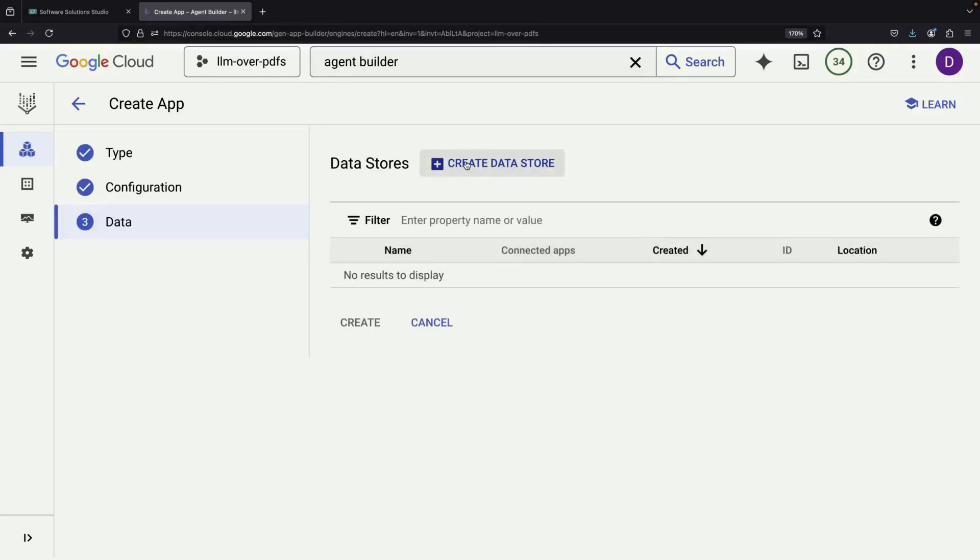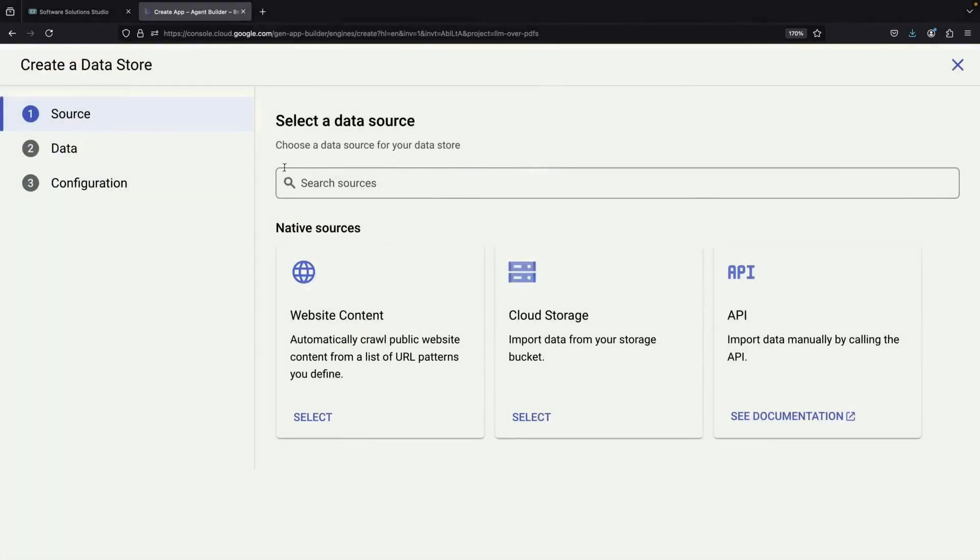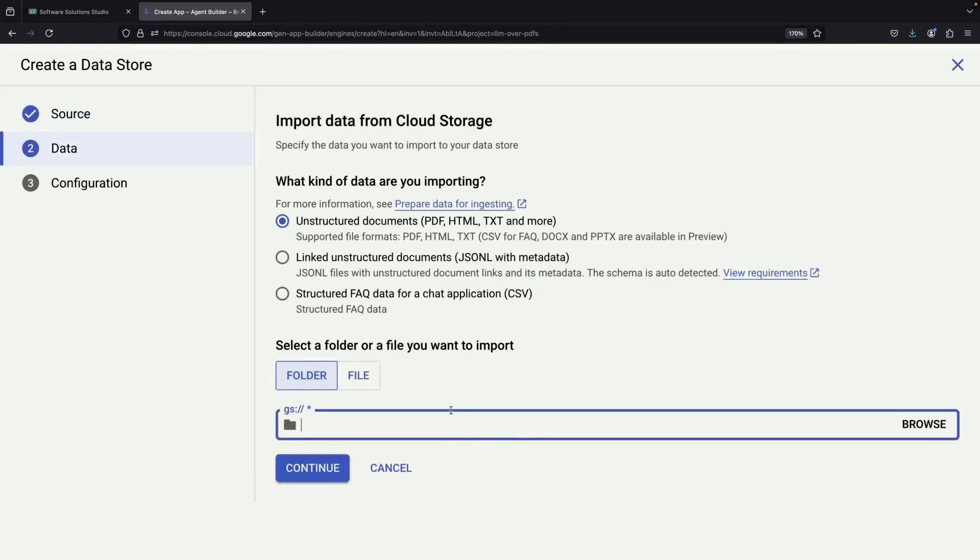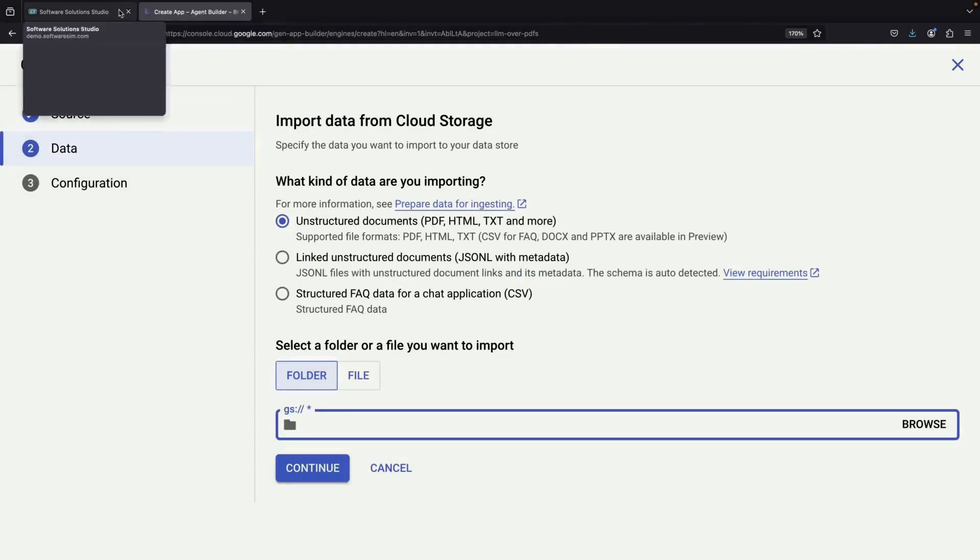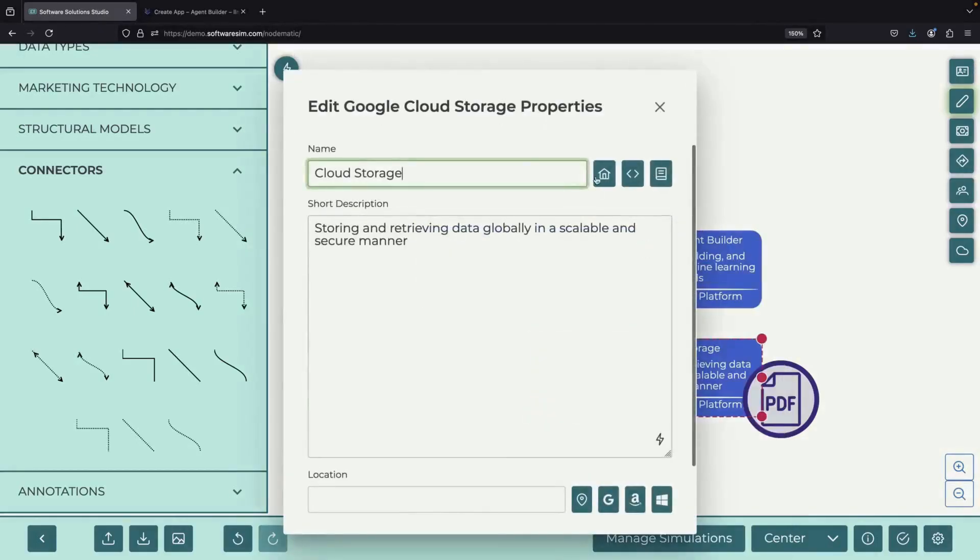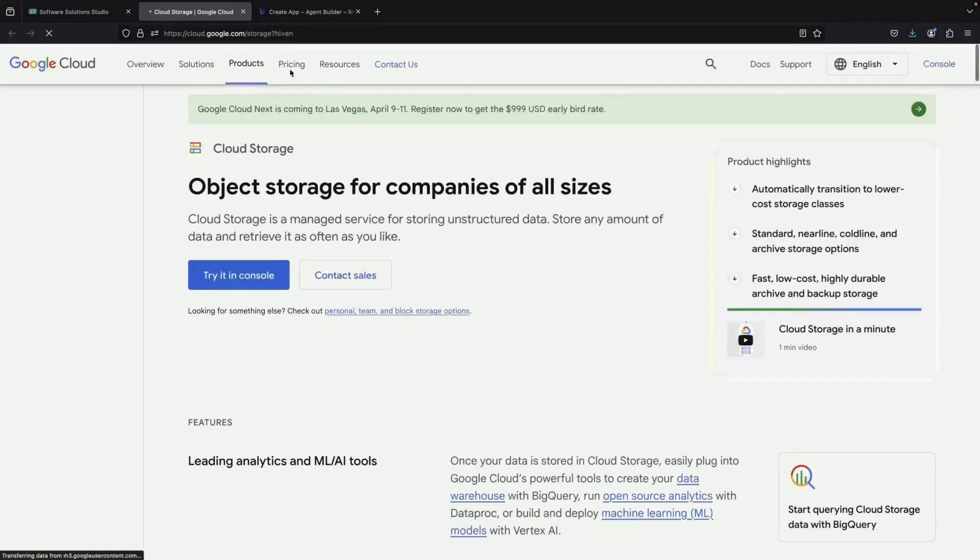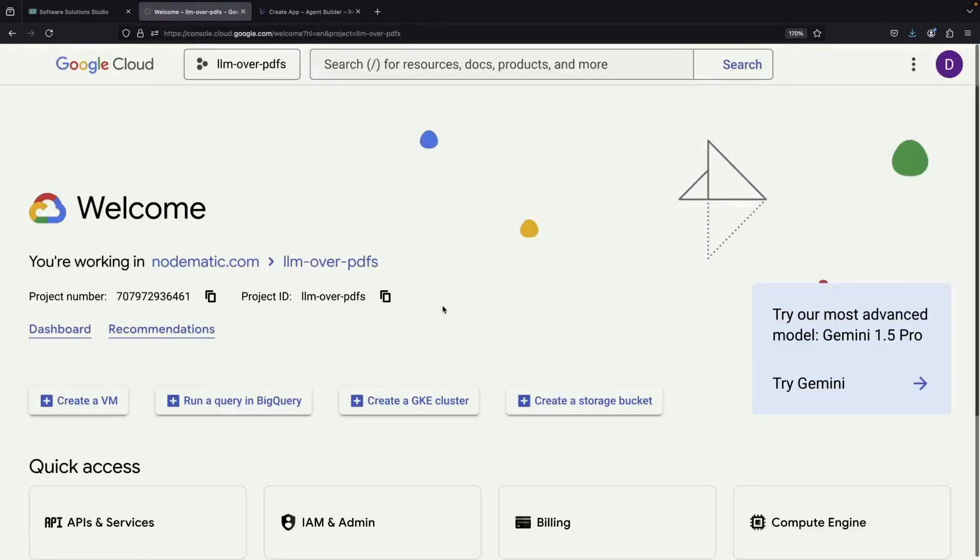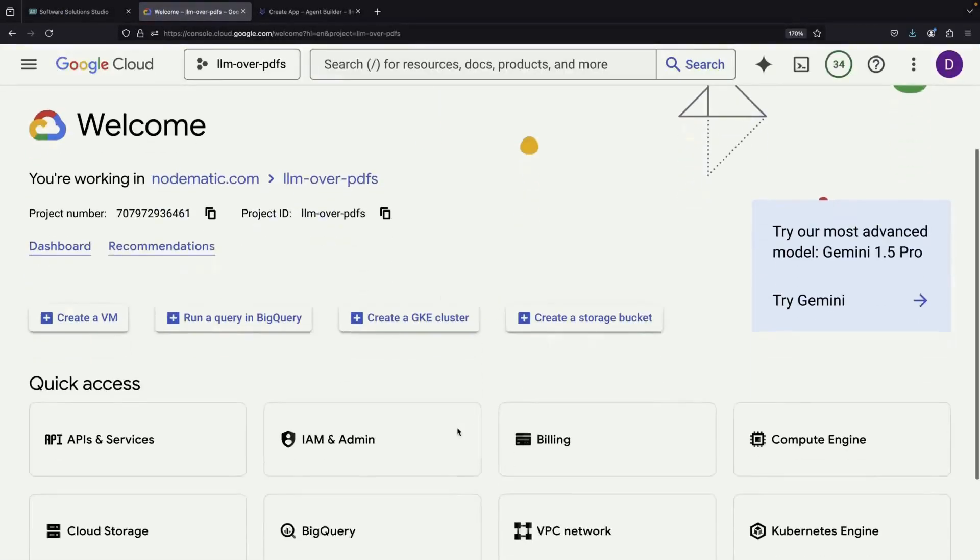The next step is creating our data store in Google Cloud Storage, which we haven't set up yet. Let's walk through this process together by going to the Google Cloud Storage page to create what's called a bucket. This is just a storage space for our files.